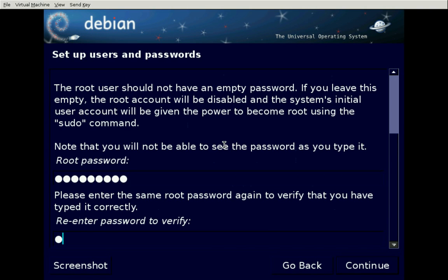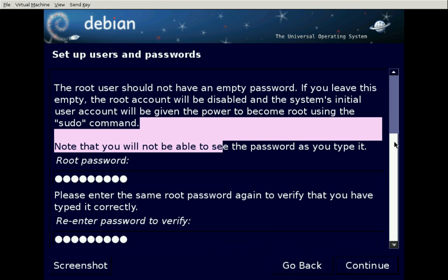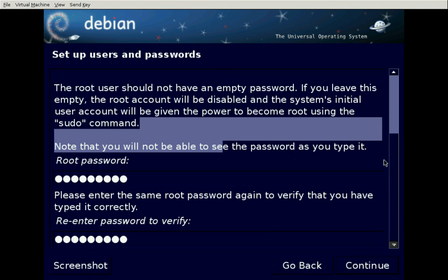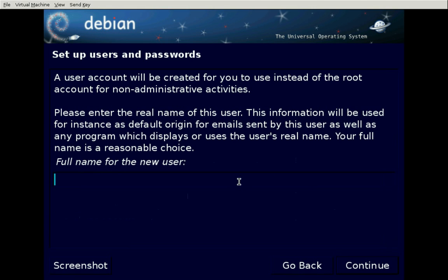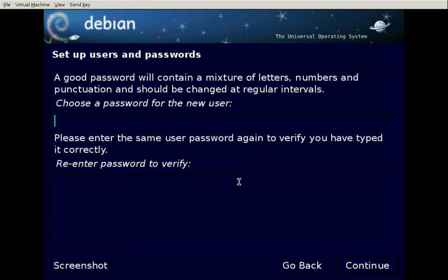We'll repeat that password. The GUI allows us to enter it. We'll continue — the new user will be Pogson. The username for the account is Pogson, with a good long password.